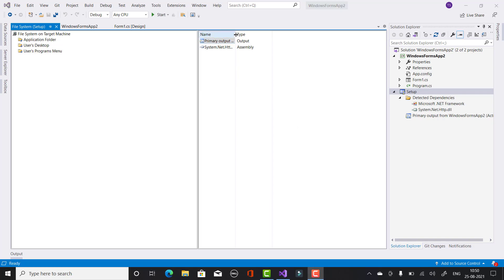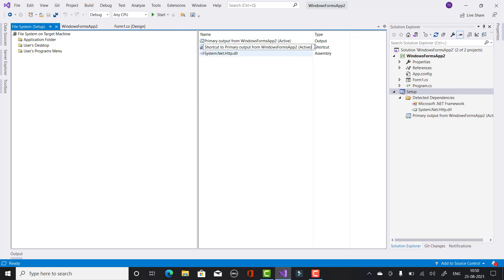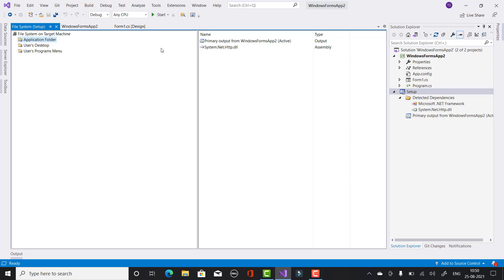Right-click on the Application Folder and add a new project output group — select Primary Output Group. The Primary Output Group is the installer file under your Application Folder. Make a copy of that and put it into the Users Desktop folder. This means a shortcut icon of your setup file will be displayed on the desktop — for example, 'Windows Form App Installer' will be displayed on the user's desktop.